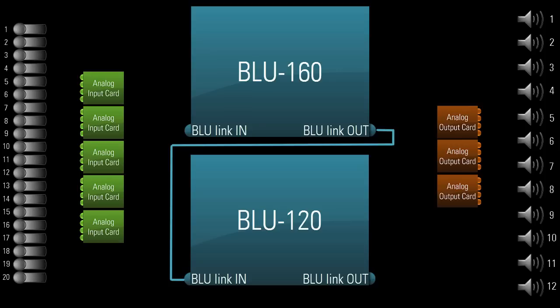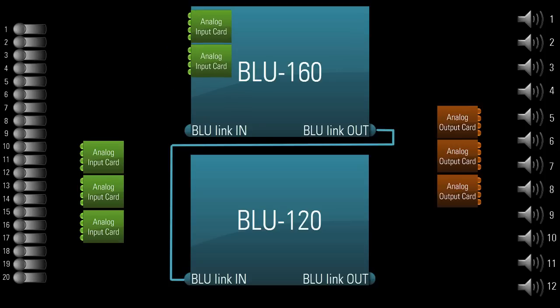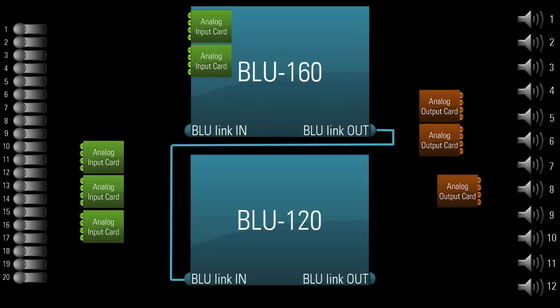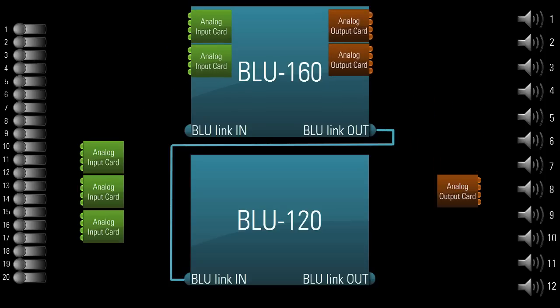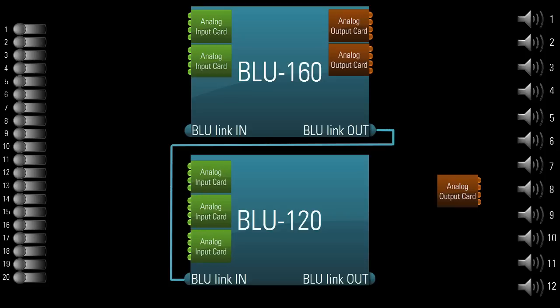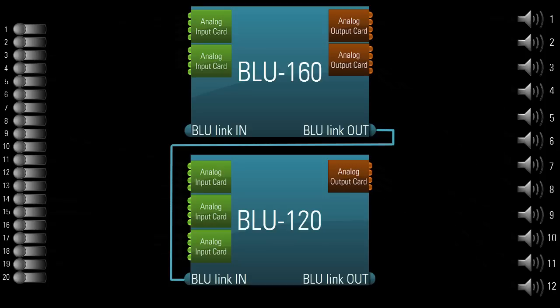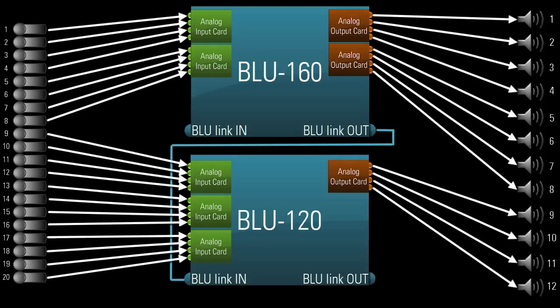But, let's just say you decide to install 2 analog input cards and 2 analog output cards into the BLU-160, therefore making it an 8x8 analog I.O. device. And you install the other 3 analog input cards and the other 1 analog output card into the BLU-120, making it a 12x4 device. And there you have it. There is your 20x12 system.